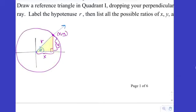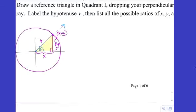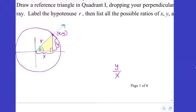Since a trig function is a ratio of two of three sides, let's list all possible ratios in terms of X, Y, and R. One suggestion: Y over X — you choose Y as one side, X as another, and the ratio is Y over X. Let's list that one down.